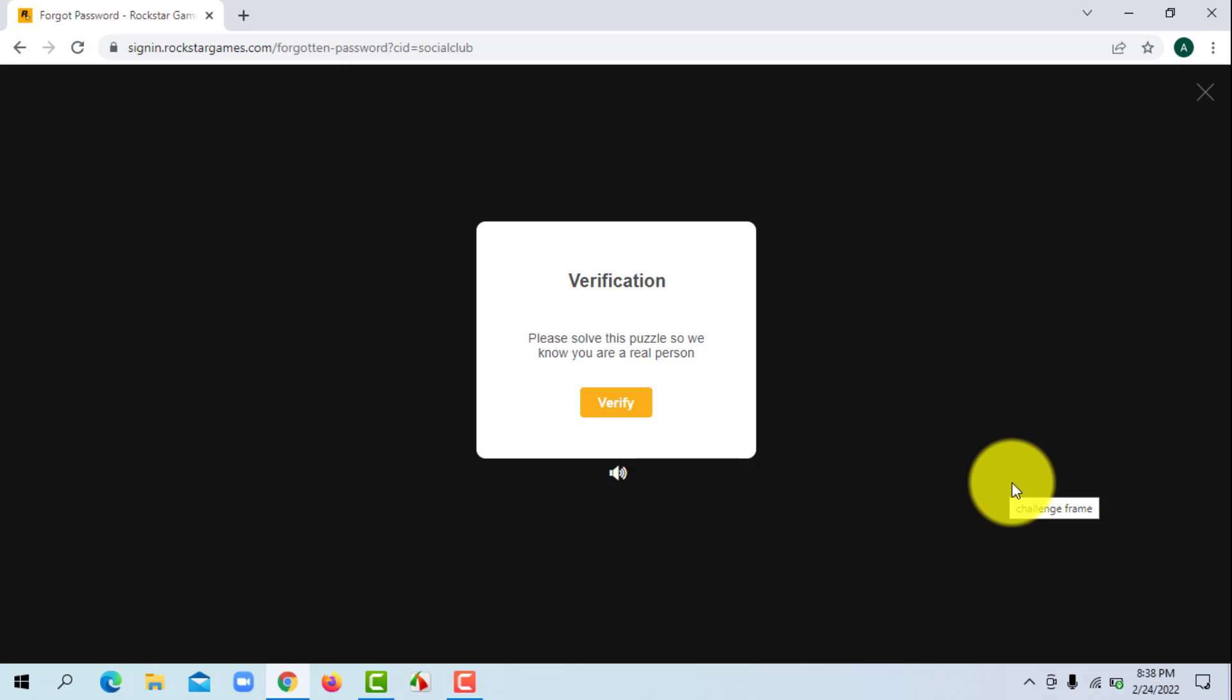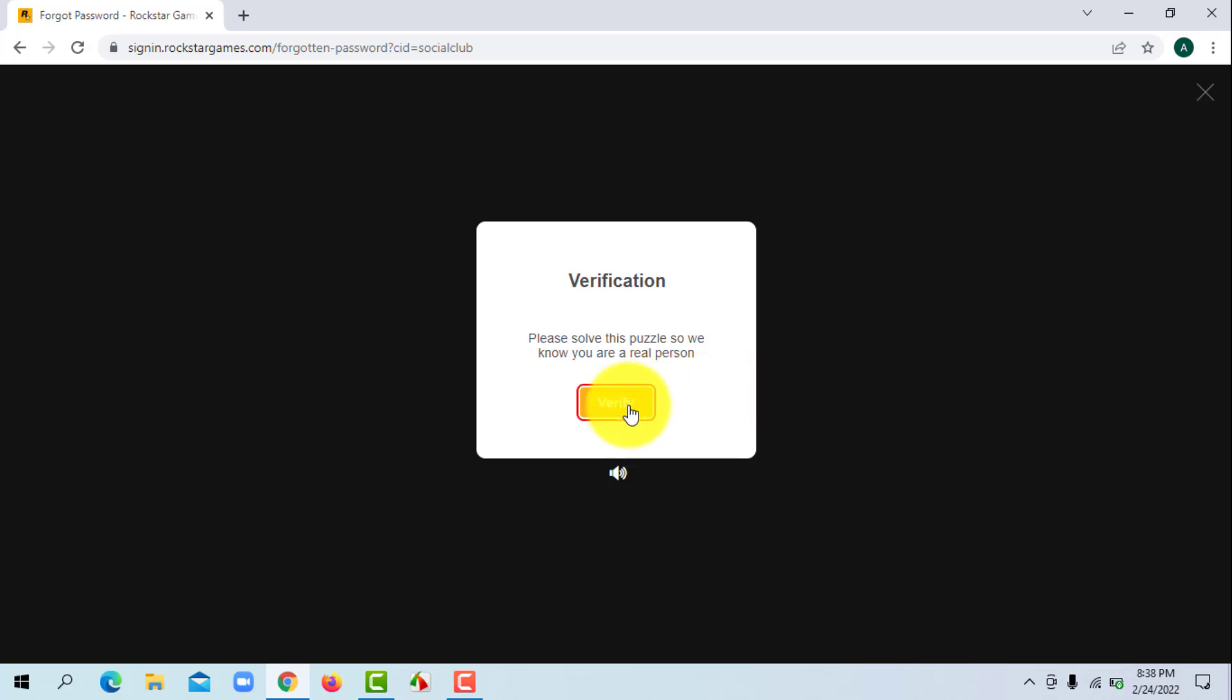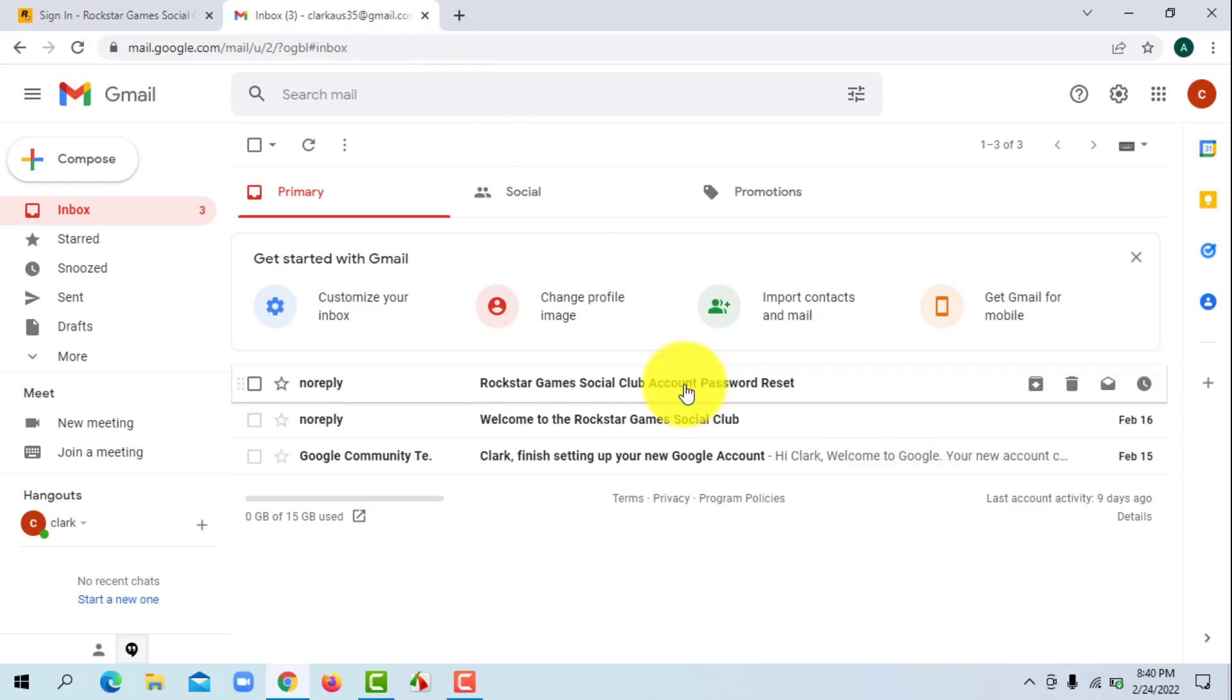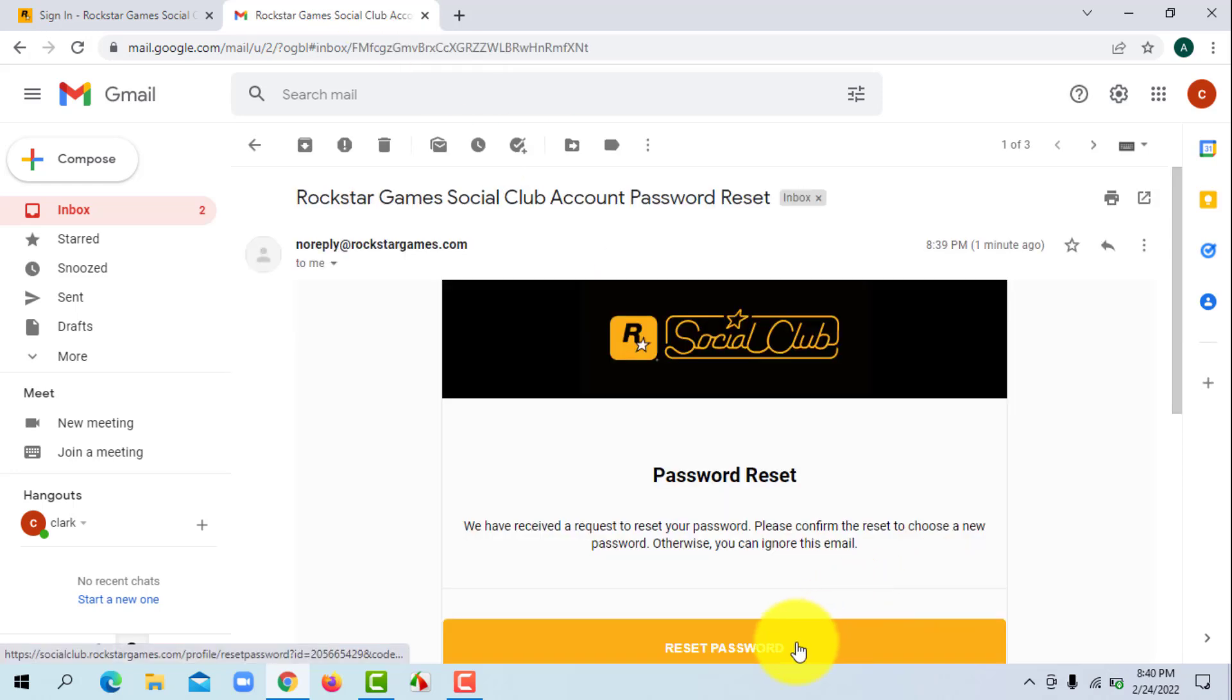So click on verify. After you have verified, it will ask you to check your inbox where you will receive your password reset email. So open the email and click on reset password. Now you will land on the reset password page.